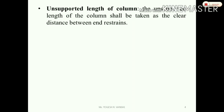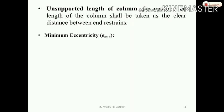If there is a beam, the center-to-center distance is the effective length. If we have a support, we use the clear distance. That clear distance is the unsupported length of the column. Generally, the unsupported length is the clear distance between the floor and the beam at the bottom.